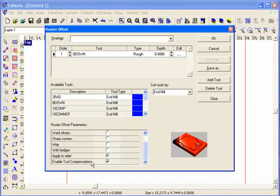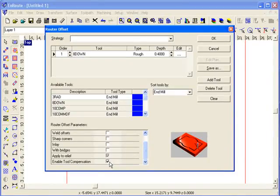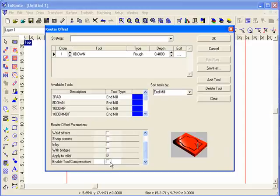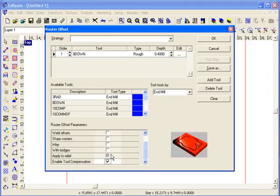So this value is going to default to true, so it is going to enable tool compensation. If for whatever reason on this strategy, I don't want to enable tool compensation, then I would uncheck that. So that is how I got to the output that I got to.